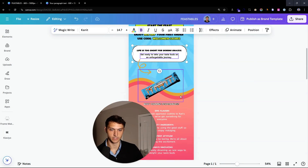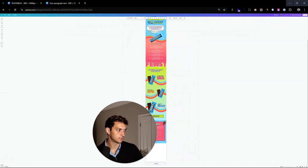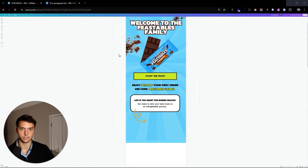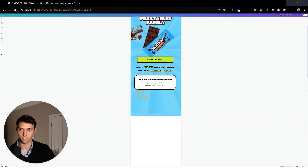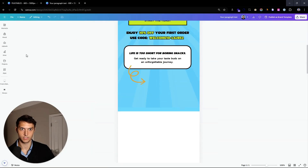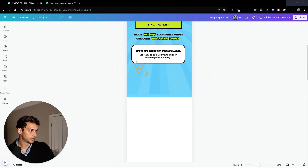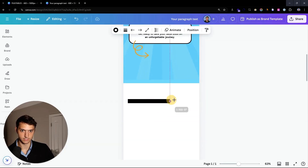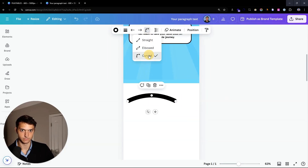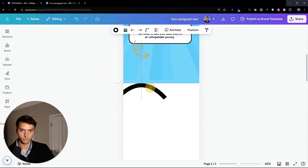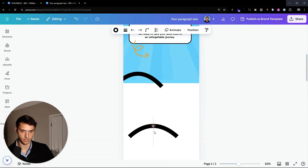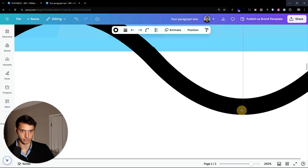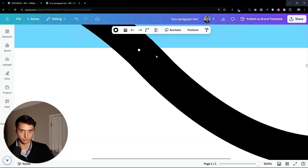Now we're going to create this little transition — this is not the easiest thing to do in Canva. We're going to take a line (hit L on your keyboard), extend it out, and we want it to be curved. In order to create the shape we need, we line this up — it's not fun in Canva, there are better tools, but this is how we do it. Just pixel perfect, line it up.